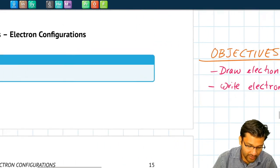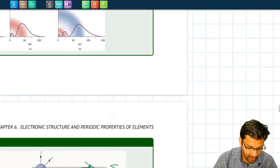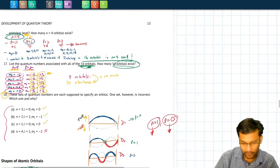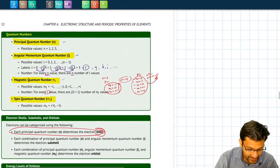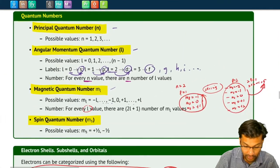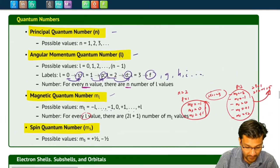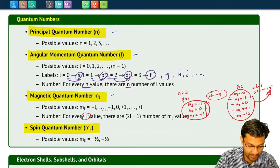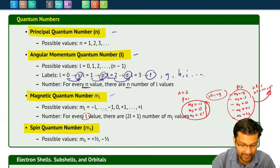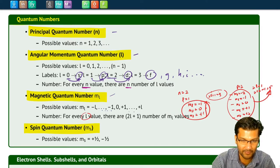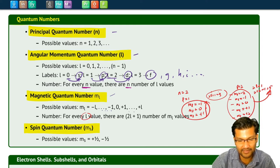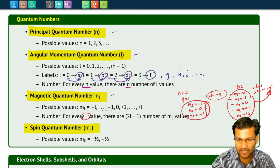Recall from our previous lectures we talked about how when we solve for the wave of an electron inside of an atom, there are many different possibilities for our solutions, and the different possibilities are described by these different quantum numbers. The only rule that we have so far is that no two electrons can have the same set of quantum numbers. But then you might be asking, what set of quantum numbers do they actually get?